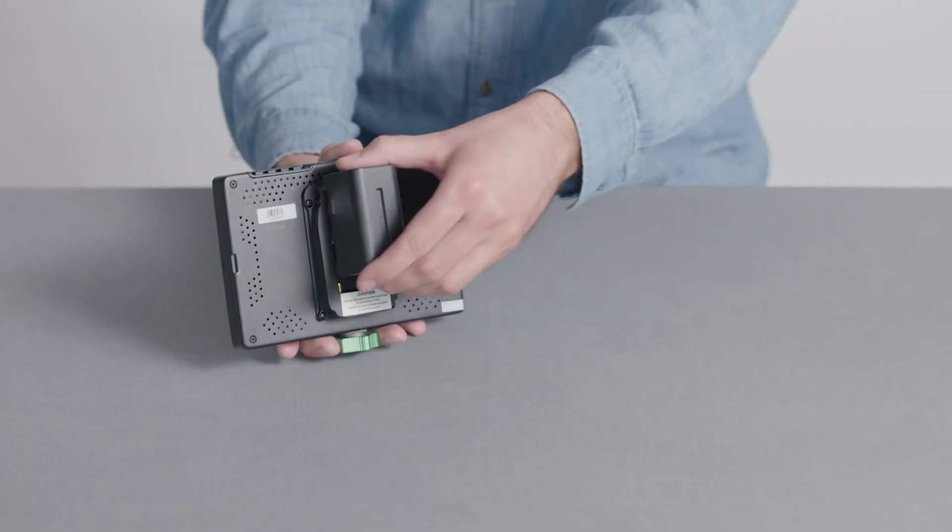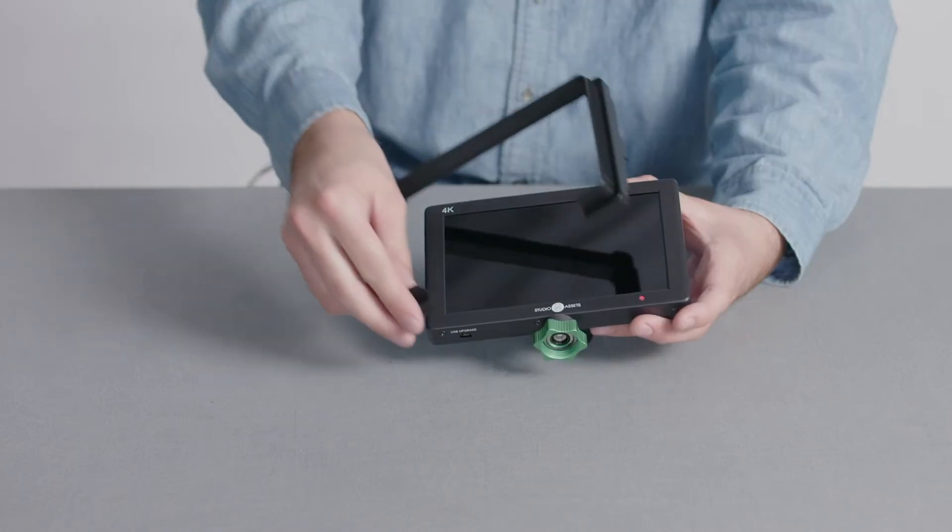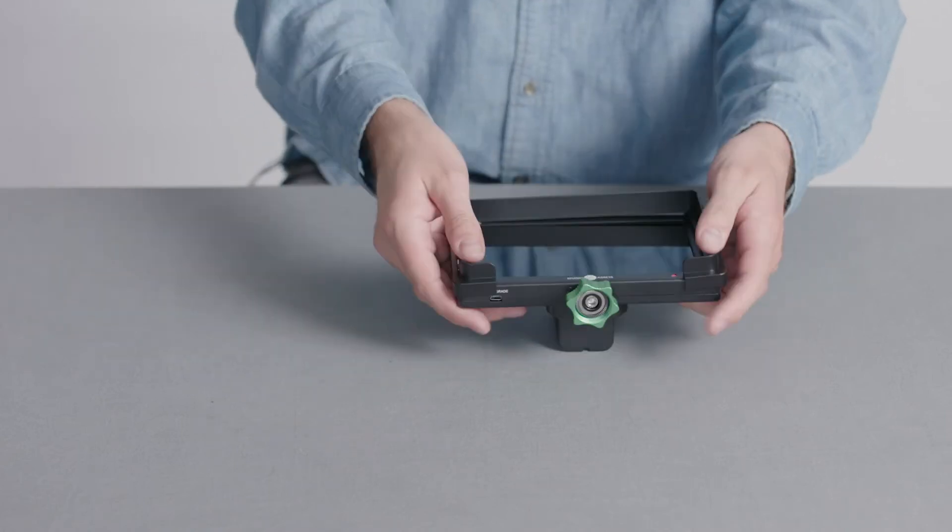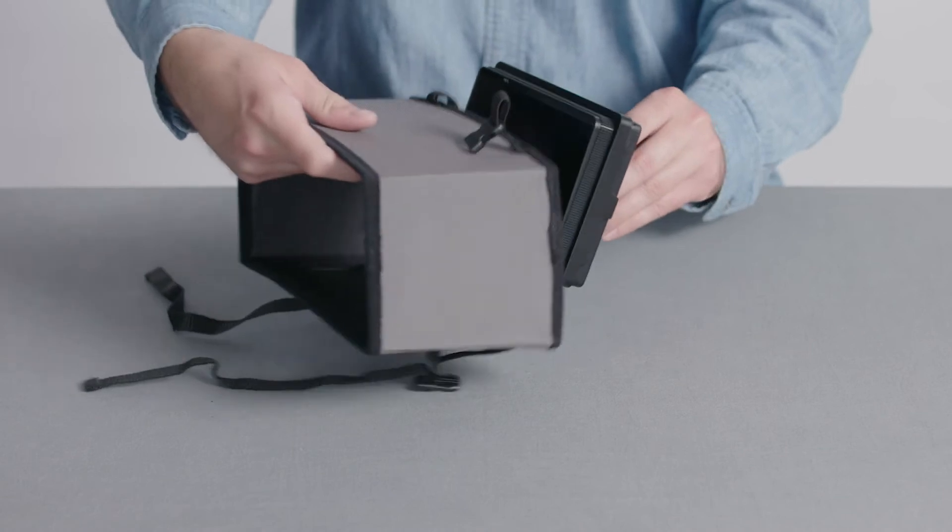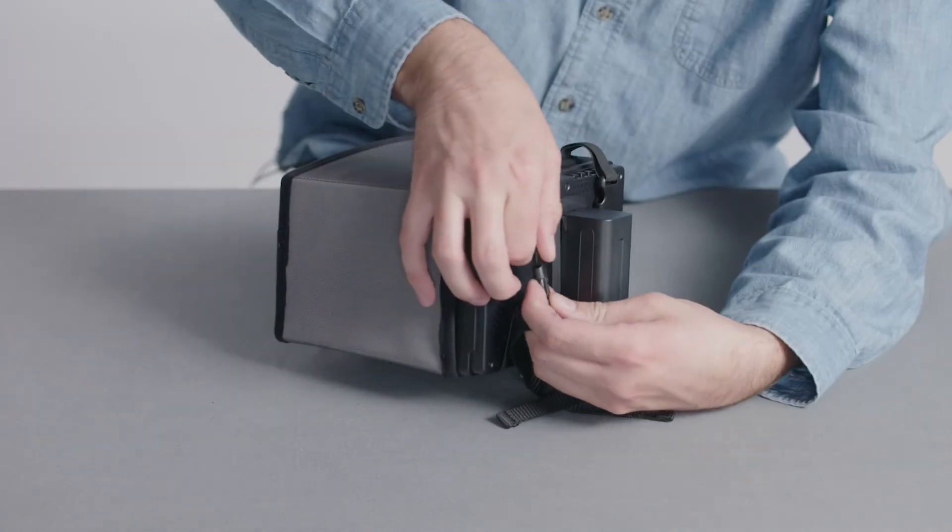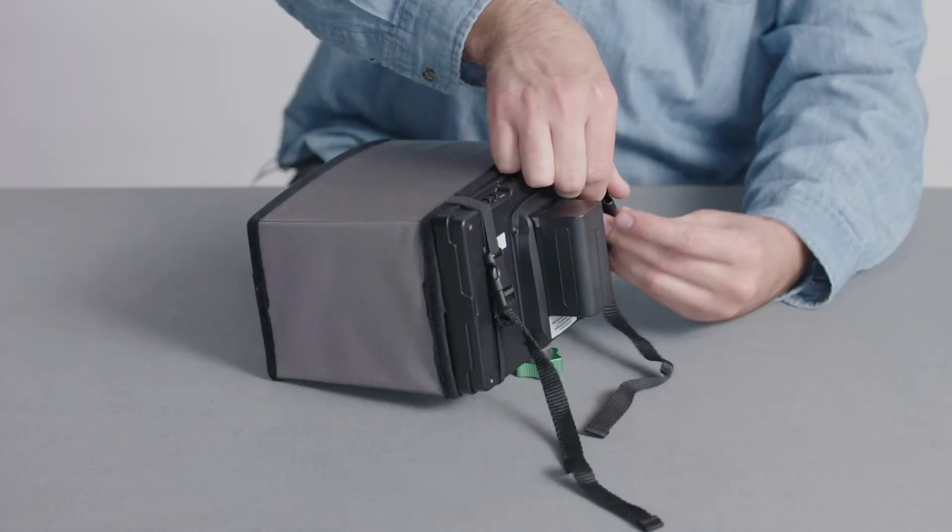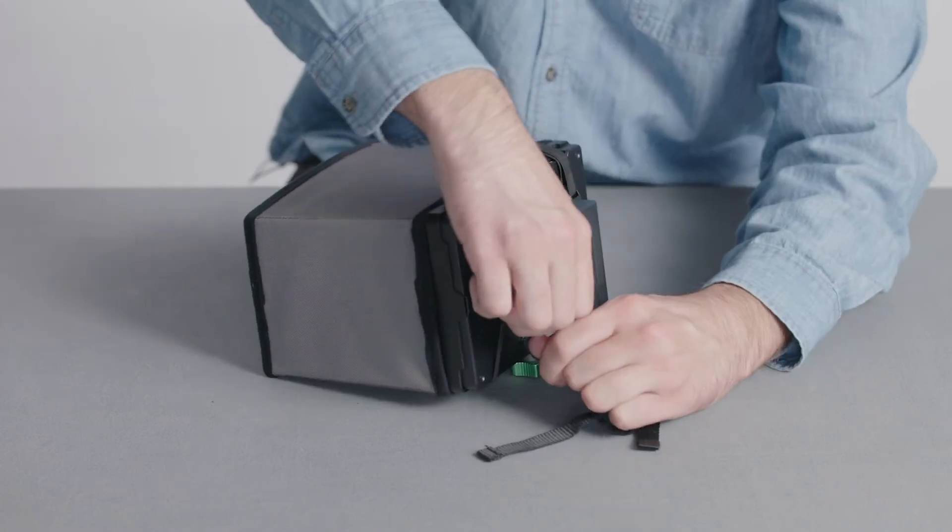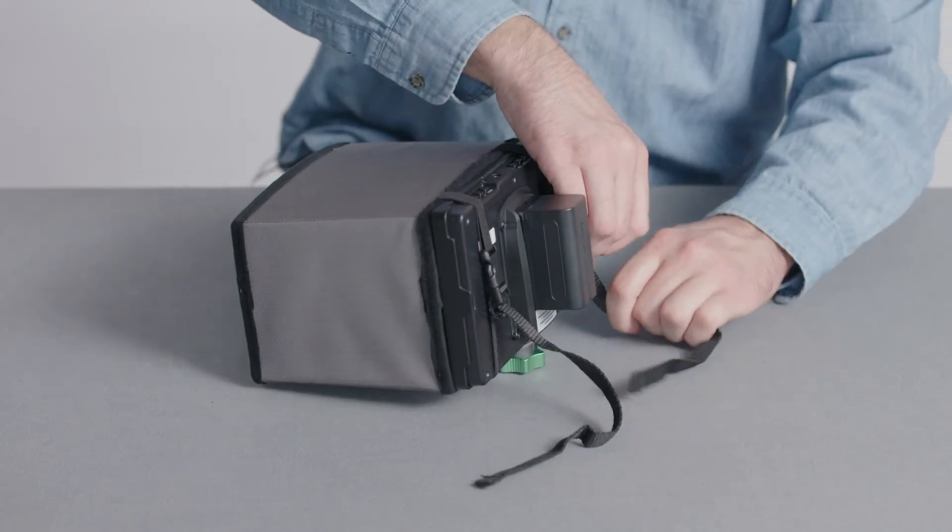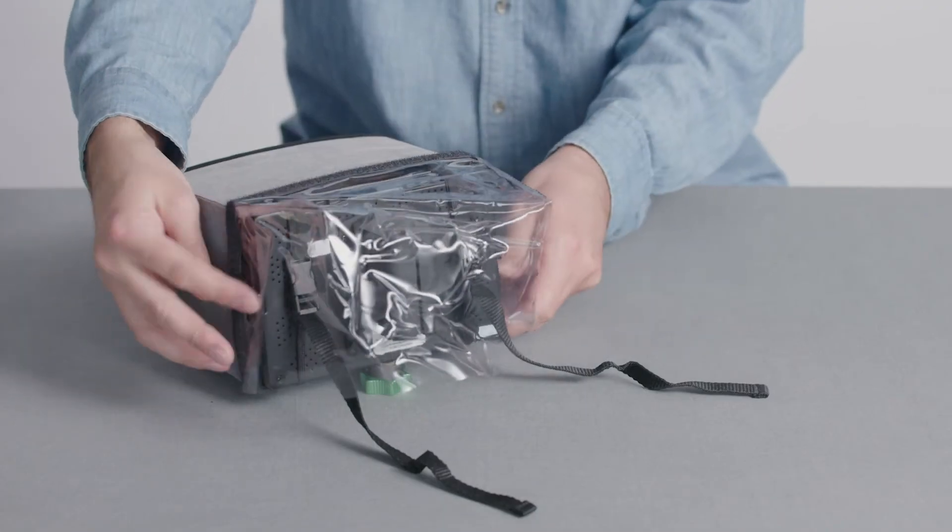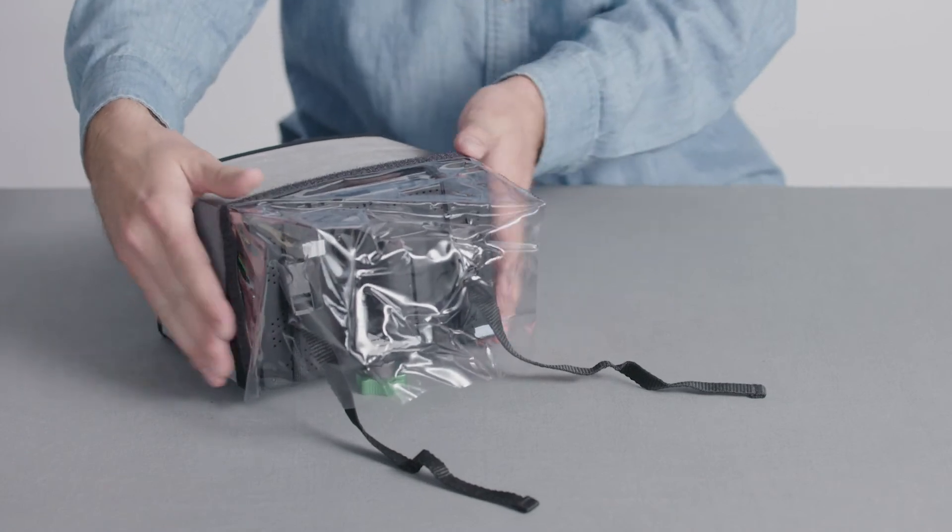Attach the battery to the back of the monitor. To attach the sunshade, loop the straps around the back of the monitor. The rain cover uses hook and loop to attach to the back of the monitor shade.